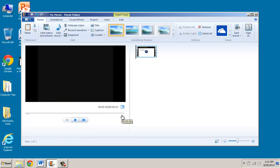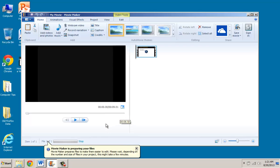At this point I get this message telling me that Movie Maker is preparing my files. So I have to wait until this green bar is actually complete.